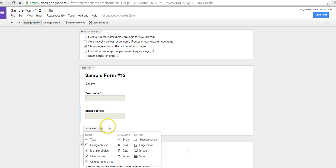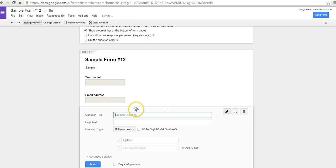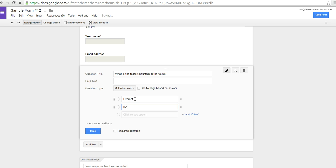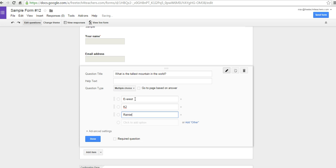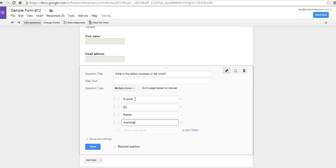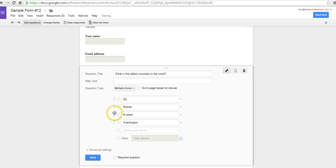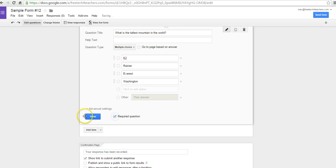Let's add a couple more questions. My first question here is multiple choice. We might say, what is the tallest mountain in the world? We'll give some answers: Everest, K2, Red Air, Washington. I can also add an 'other' option so that if students don't think any of those are correct, they can write in their own answer. I can shuffle these around by hovering over the edge of an answer choice and dragging it. I'll make that a required question and say done.